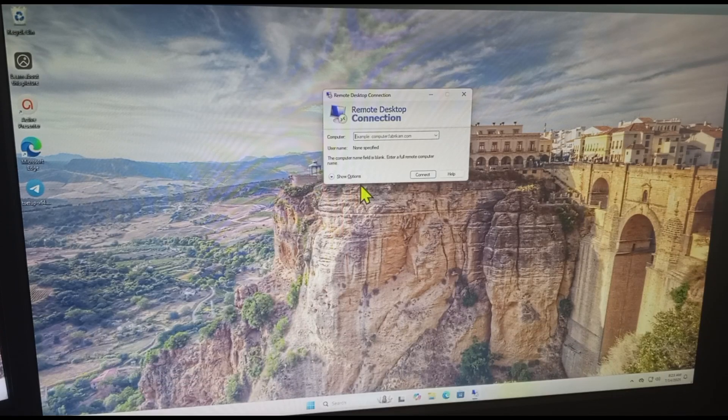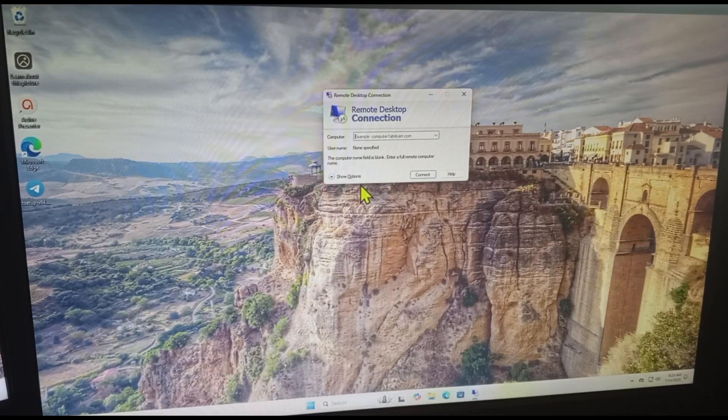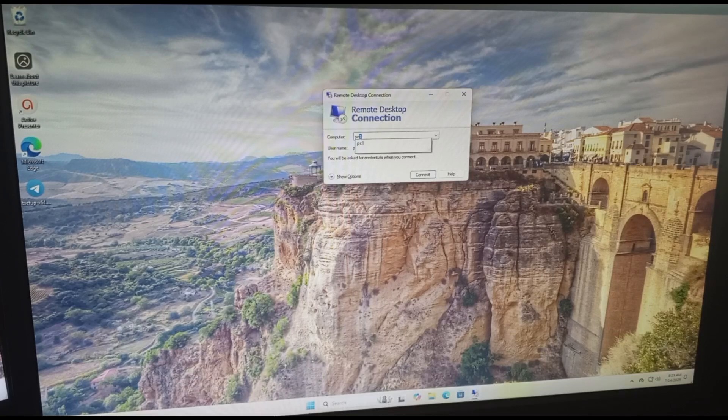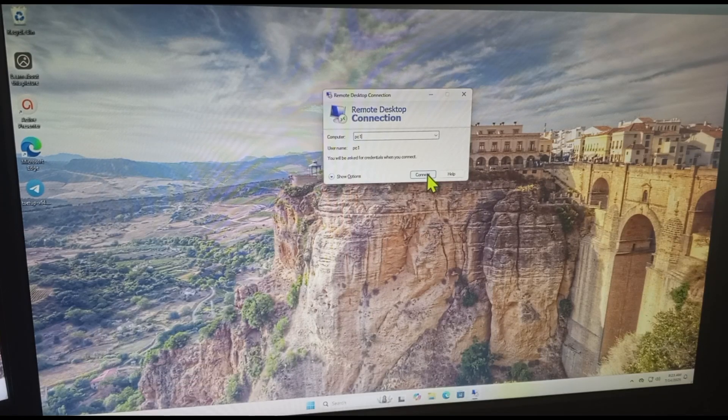Type the name of computer 1, then click on Connect. Then click on Connect.